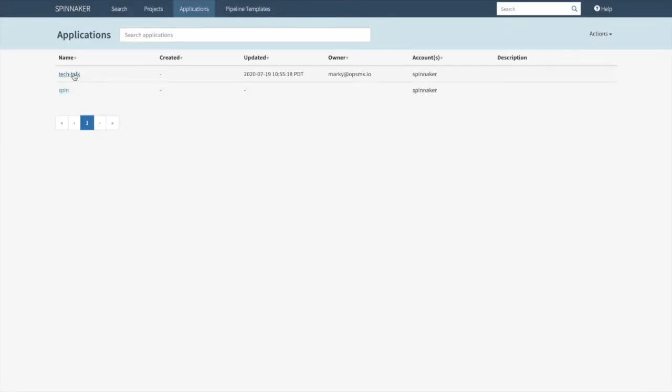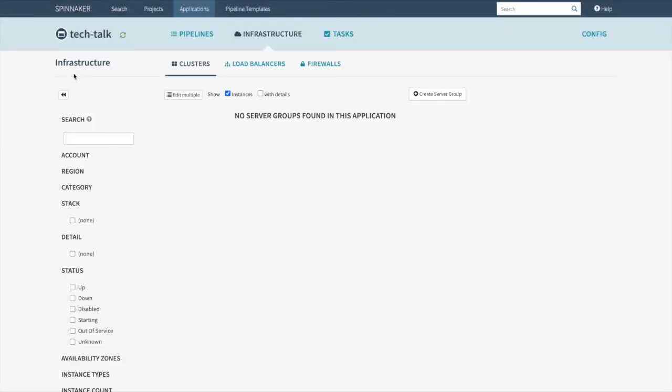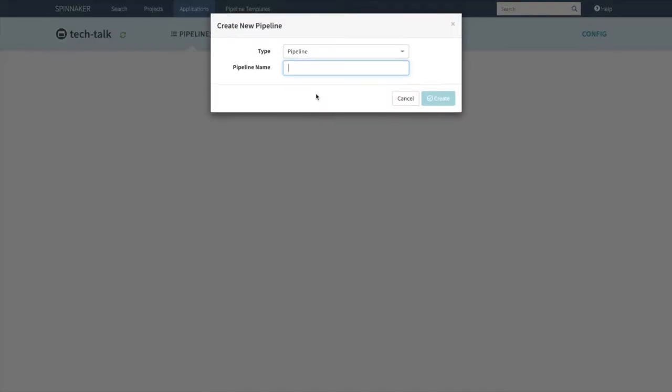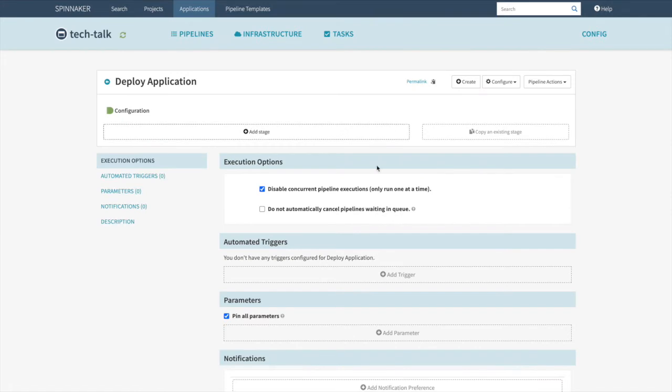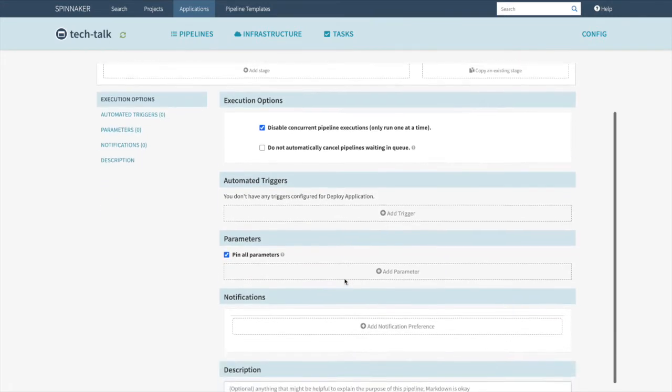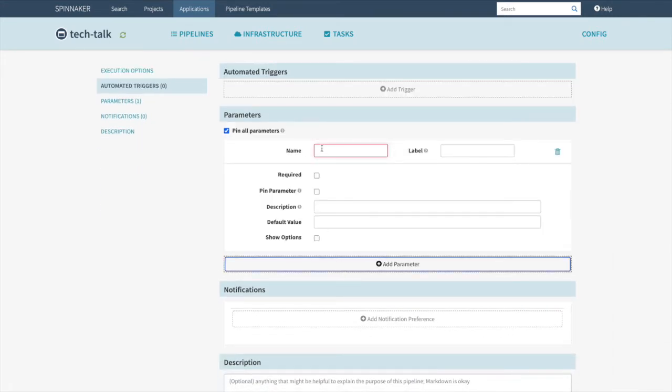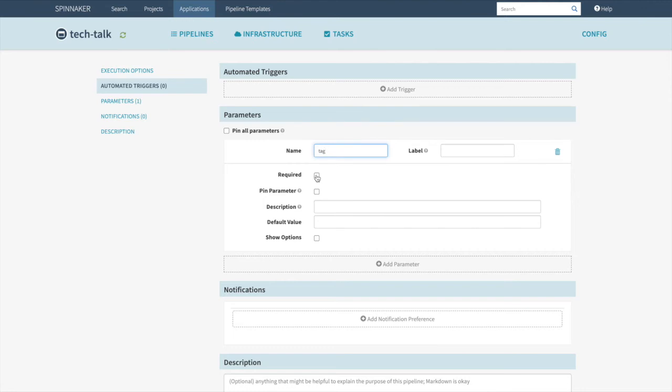Let's go ahead and select our Tech Talk application. Choose Pipeline. Configure New Pipeline. We're going to call this Deploy Application. Go ahead and click Create. We're going to give it a parameter. We're going to call this Tag. We're going to select Required. Pin parameter. We're going to give it the default value of Monday.